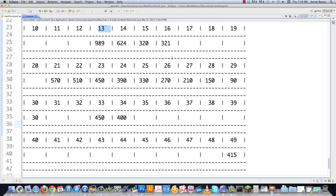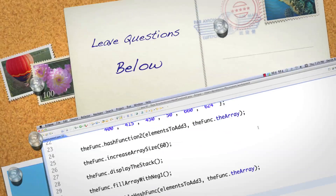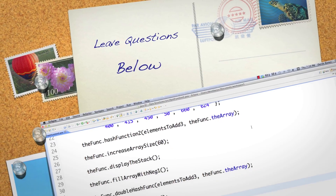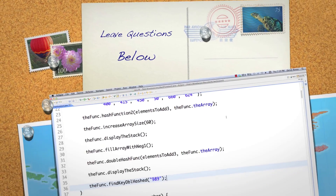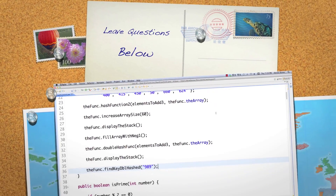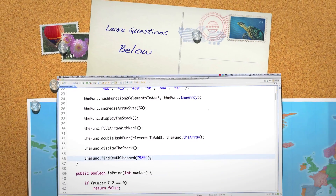There are a ton of additional things you can do with hash tables. I'll try my best to finish off everything else in the next part of the tutorial. Please leave any questions or comments below. Until next time.